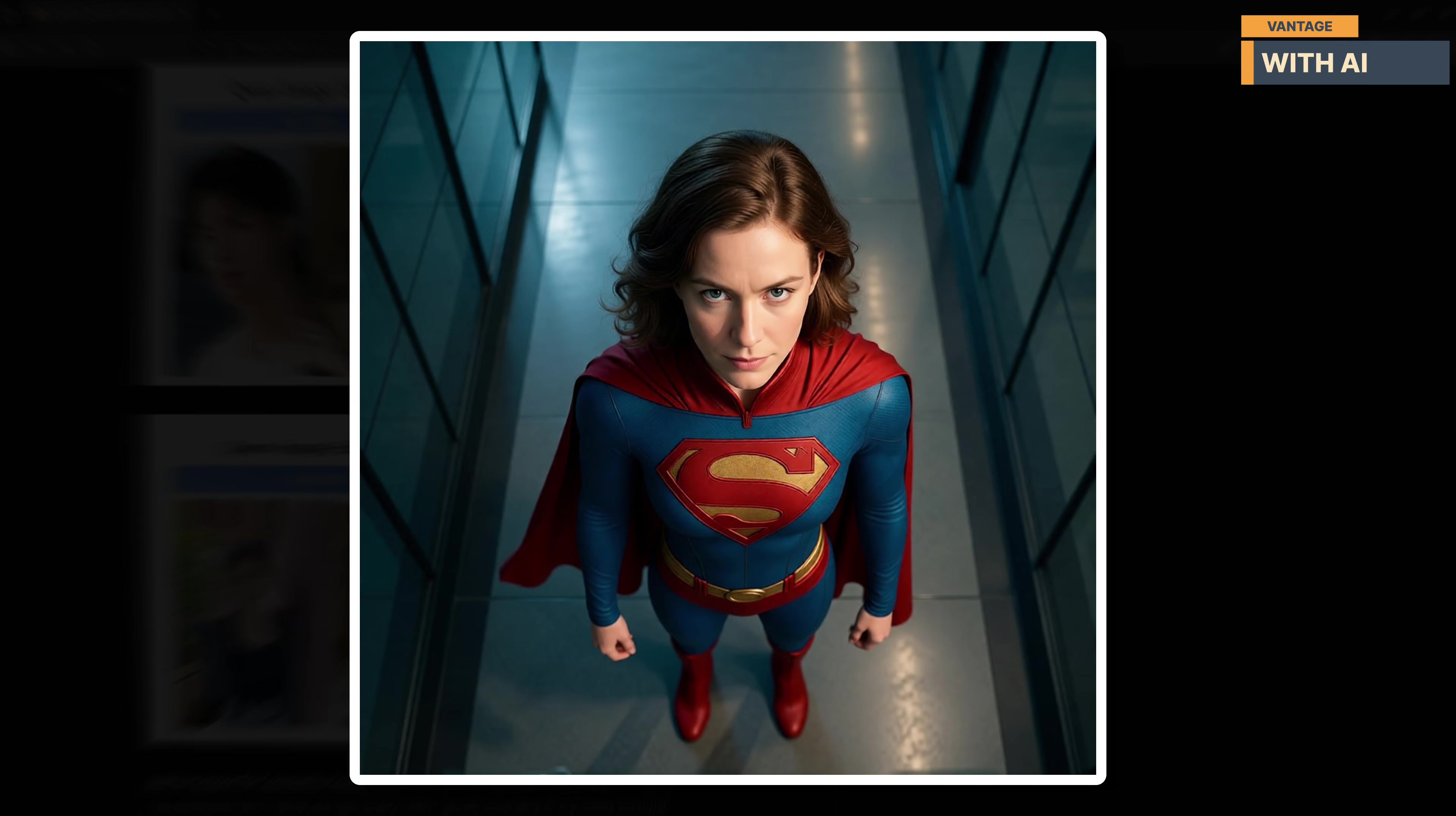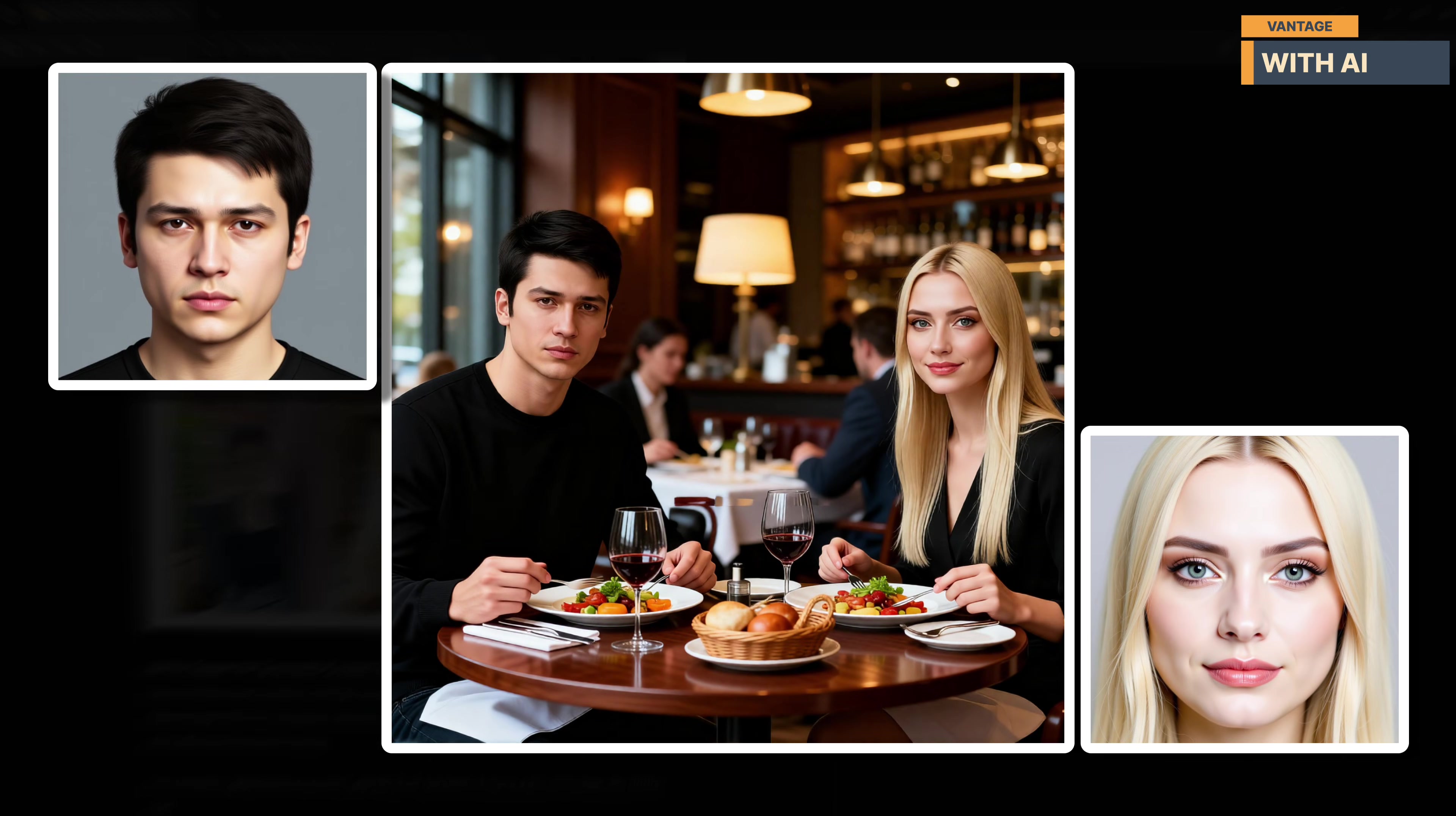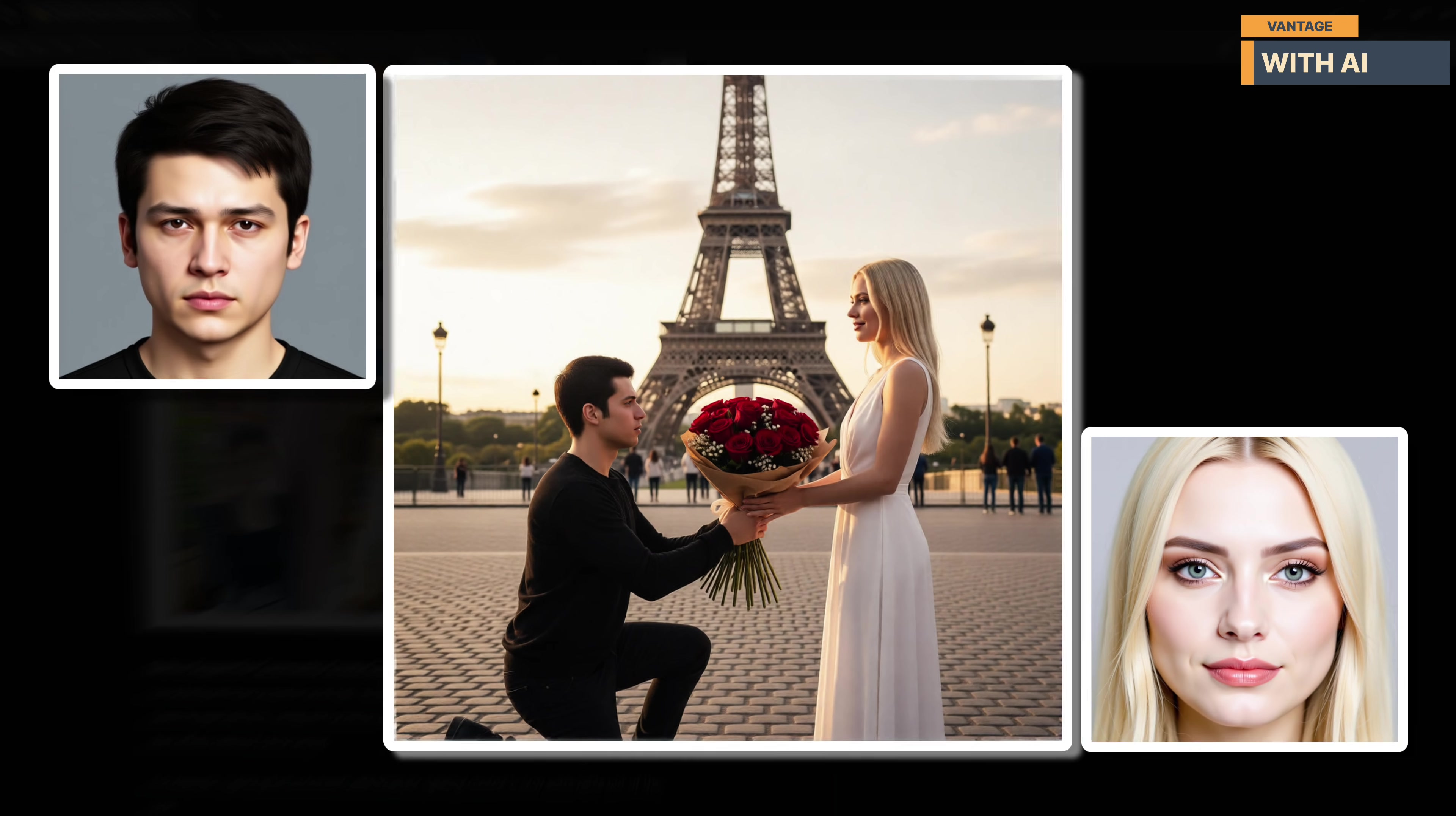And this isn't just limited to single characters. Multi-person consistency has been pushed even further. The model can now fuse two or more separate person images into a single coherent group shot with much higher fidelity, which is a big deal for compositing, storytelling, and creative workflows.